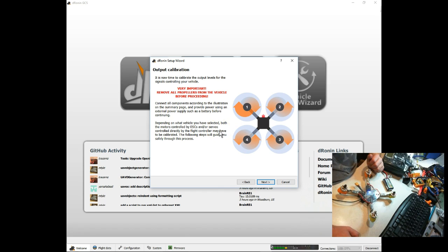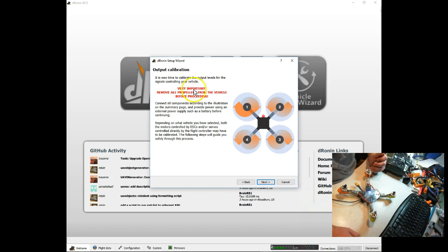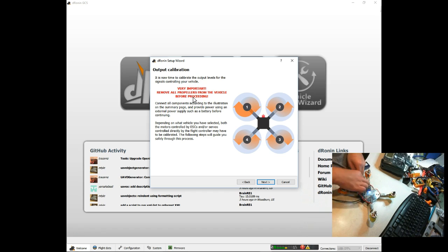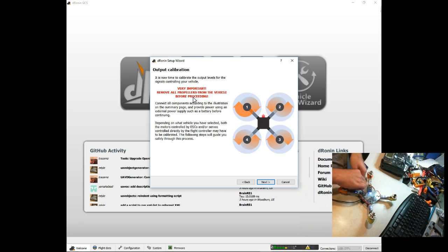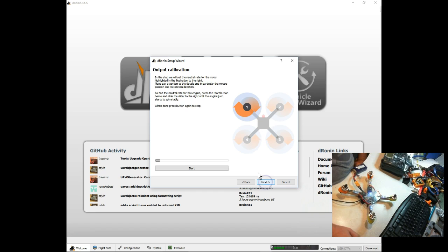Now we're going to do our output, and this is the point where you really, really, really want to make sure you have your propellers off, because we are going to spin the motors. So I'm also going to go ahead and connect the battery up at this point, and we're going to hit next.